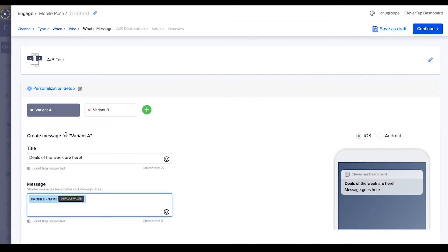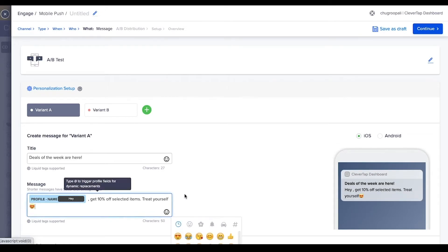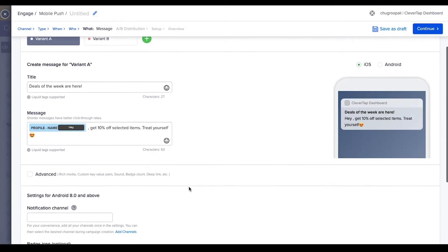Add default copy as hey. Next write the message copy: get 10% off selected items, treat yourself smiling face with heart eyes emoji. To add interactive elements to the message, click here.